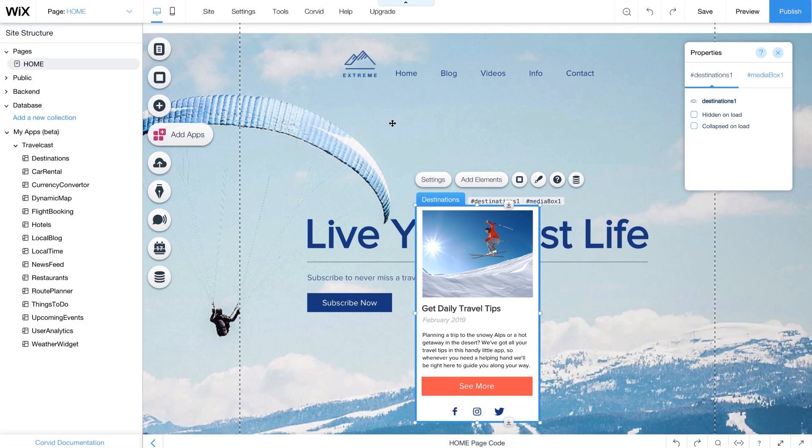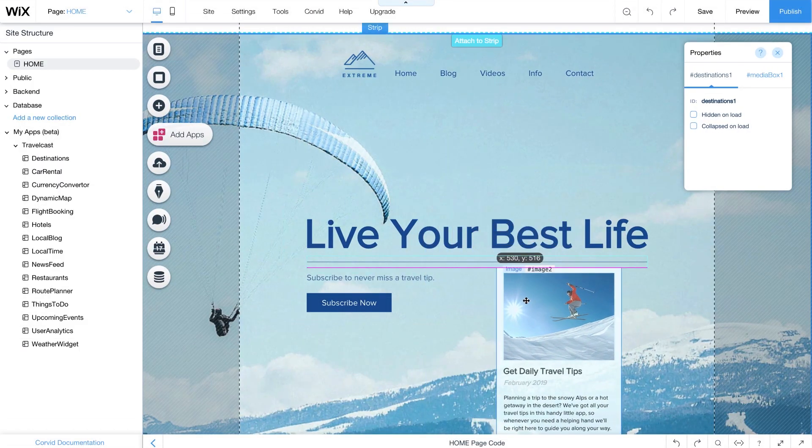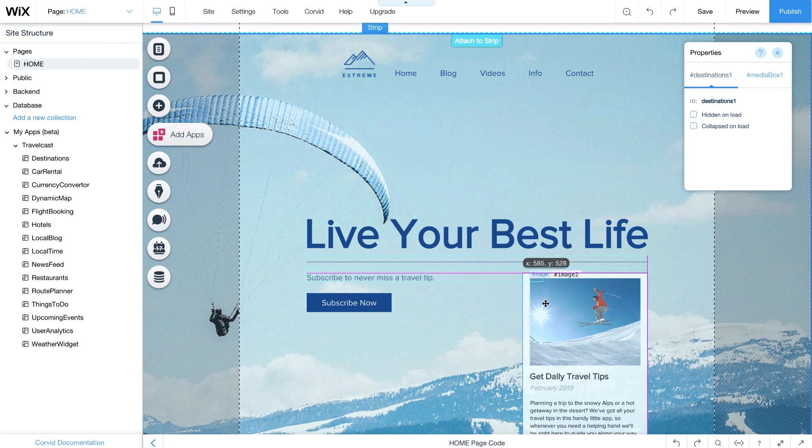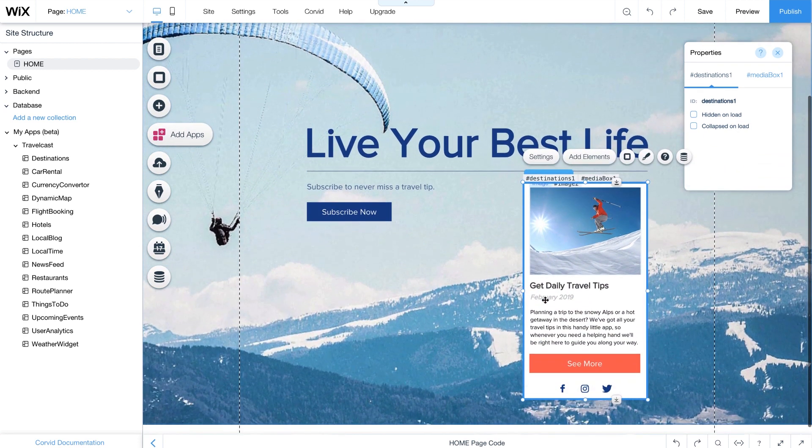The Wix App Builder lets you create fully customizable web apps and widgets that you can reuse on any Wix website. Let's do a quick walkthrough to help you get started.